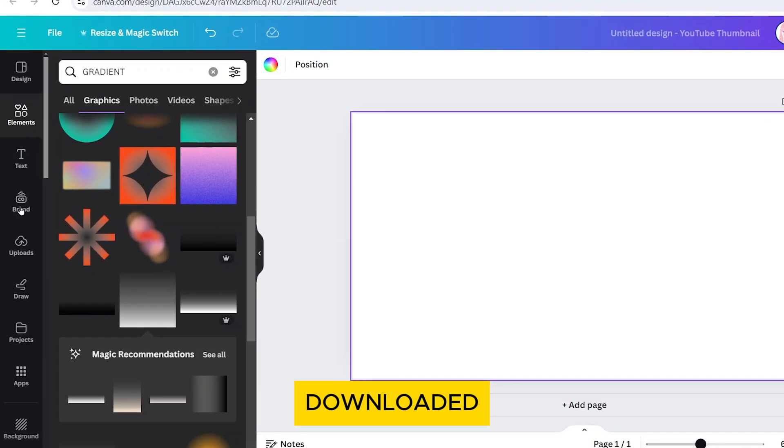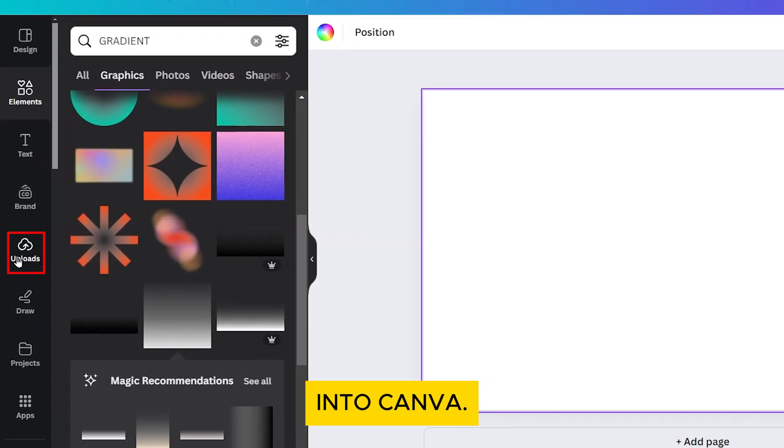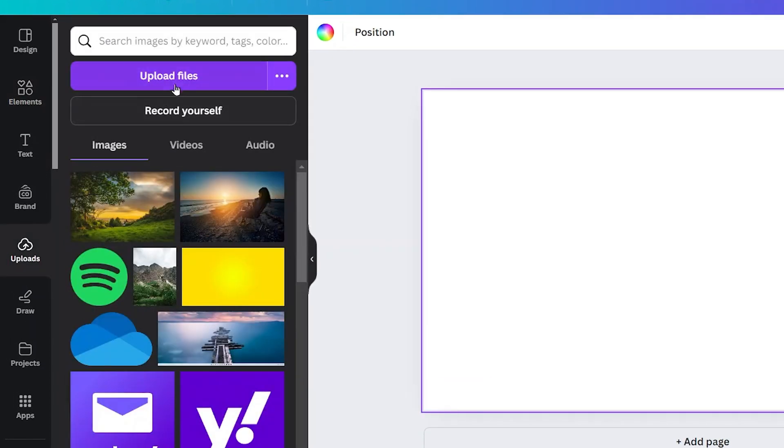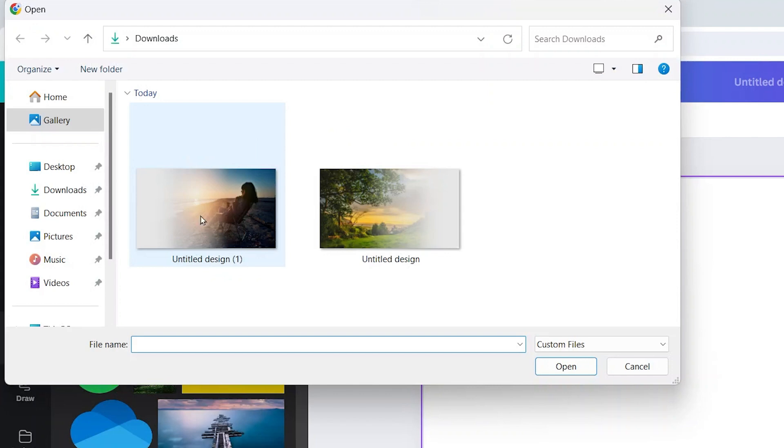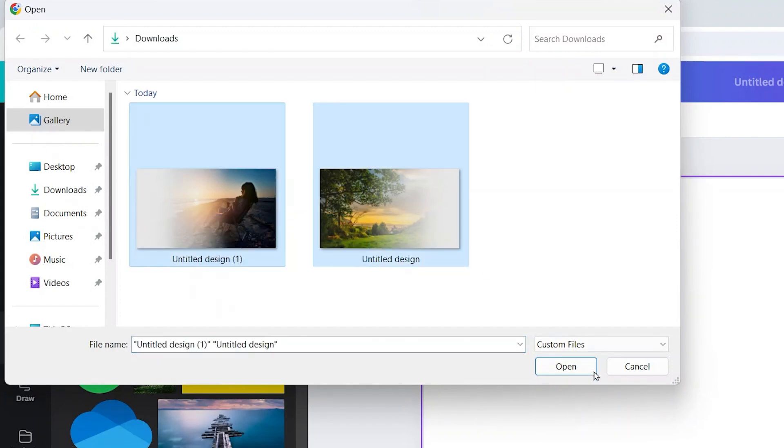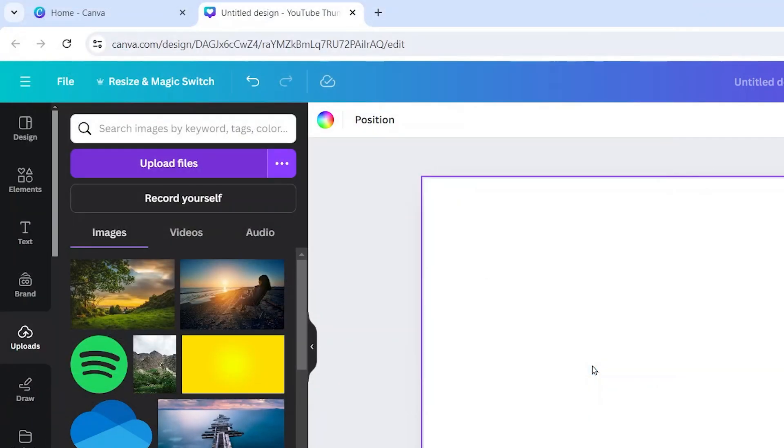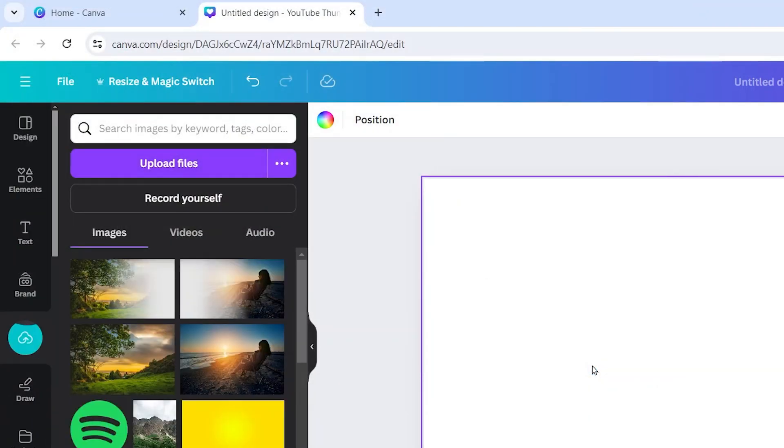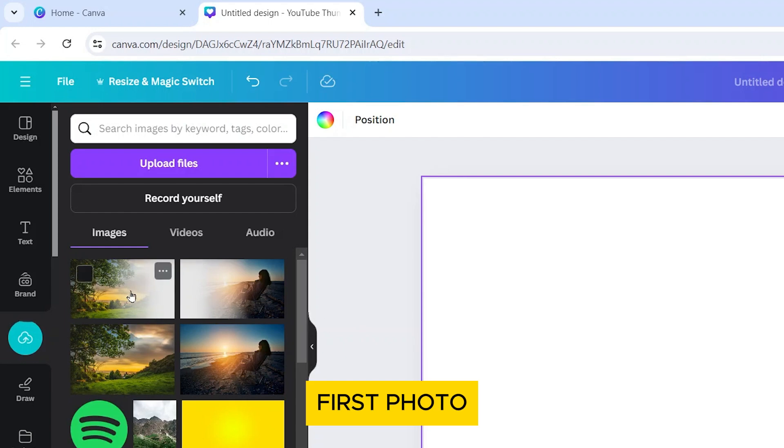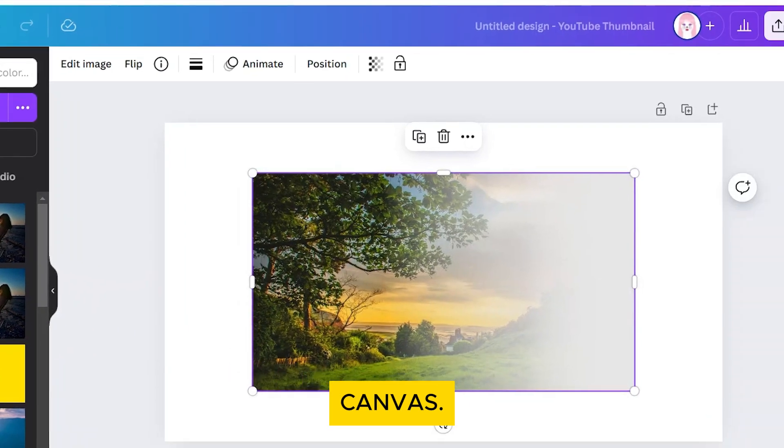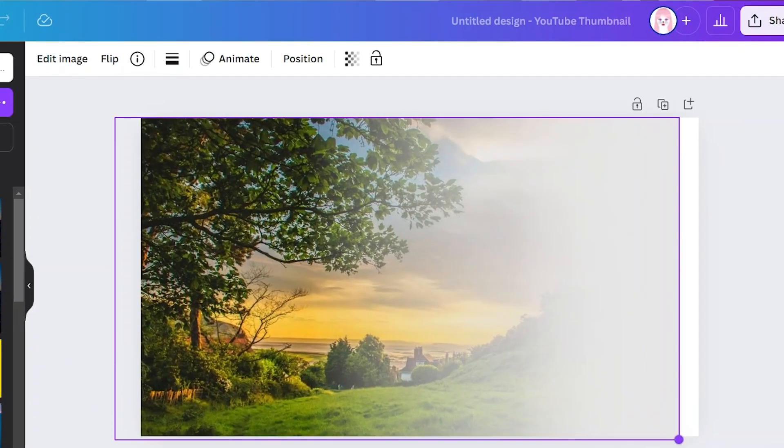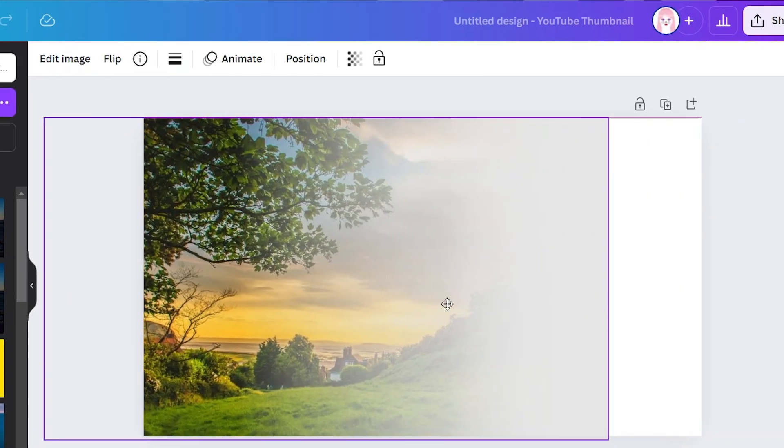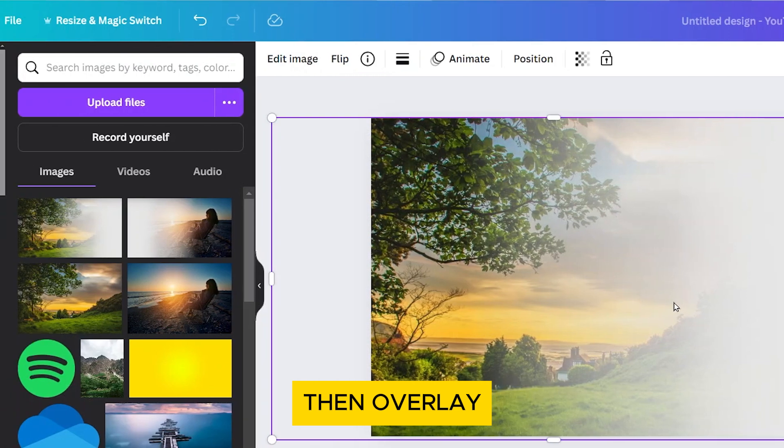Upload the downloaded photos back into Canva. Place the first photo onto the canvas, then overlay it with the second photo.